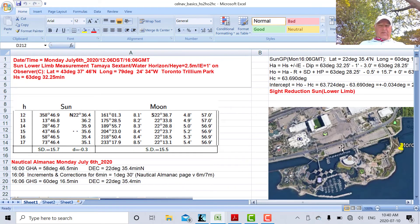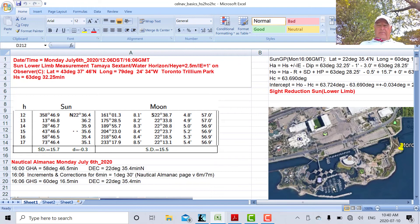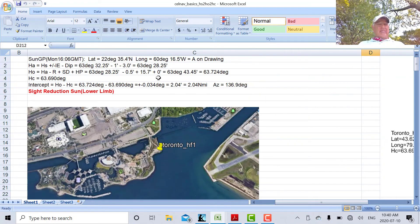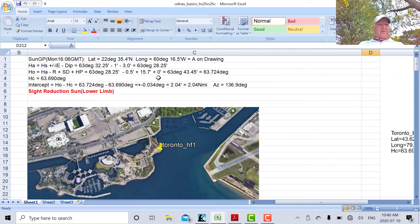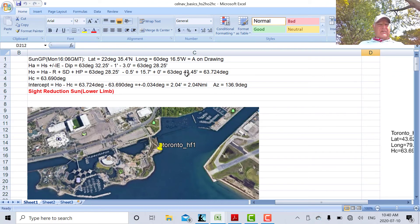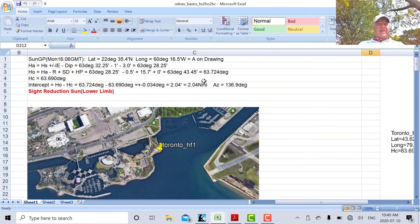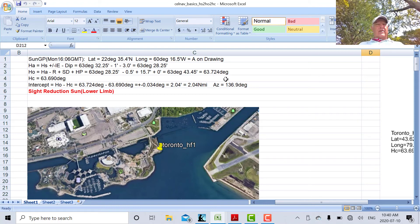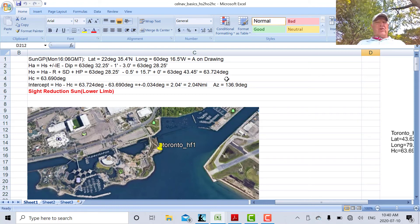So when we put that in there, the parallax is 0 for the Sun. So we end up with 63 degrees, 43.45 minutes, or 63.724 degrees. That's HO.